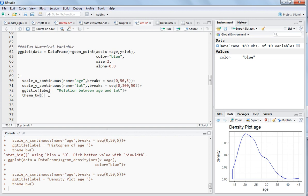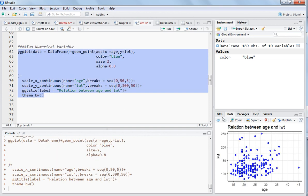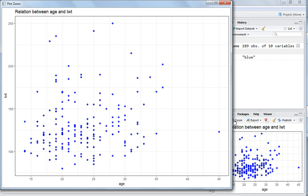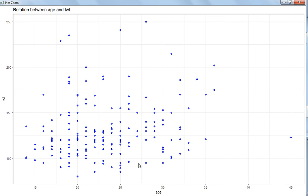Just select this and hit Ctrl+Enter. You see the scatter plot here - the name is on the top 'Relation between Age and LWT', the x-axis is Age, the y-axis is LWT, and the 2D scatter plot is displayed.